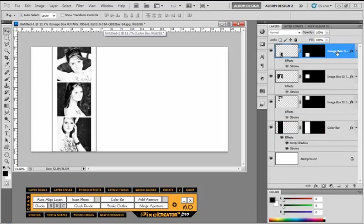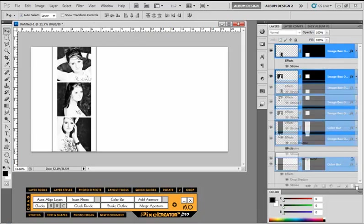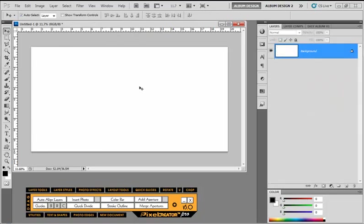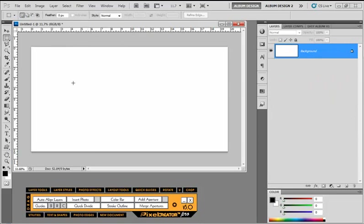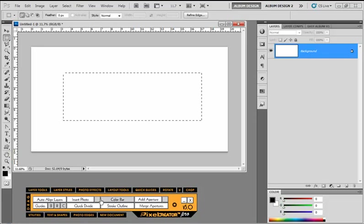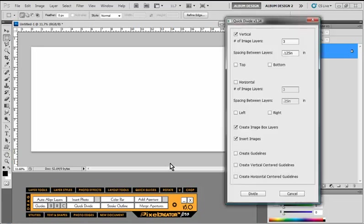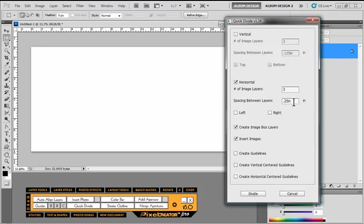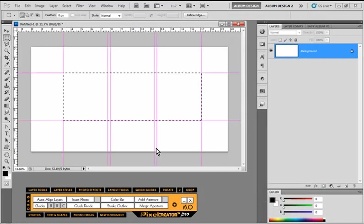So let's go ahead and delete this. Take another look at Quick Divide and how we might use it a little bit differently. So let's go ahead and make a selection like so. And let's choose Quick Divide, but this time we're going to do something a little bit more interesting. We're going to do a horizontal division of three with a quarter inch spacing. And then you might say, well, we don't want to create image layers. We just want to create some guidelines and hit Divide.